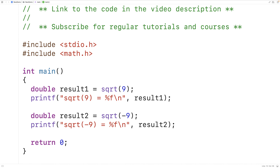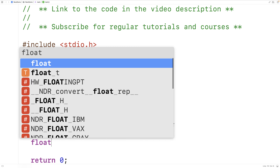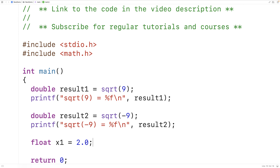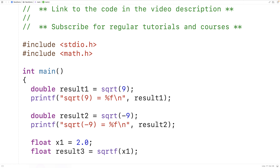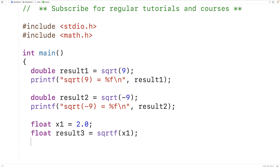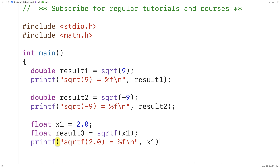The sqrt function accepts a double value and returns a double value. There's also an sqrtf function that accepts a float value as an argument and returns a float value. So for example we could have float x1 equal to 2.0, and then float result3 equal to sqrtf(x1). We're calling sqrtf and passing it the value stored in the float variable x1, and it's going to return a float value stored into result3.